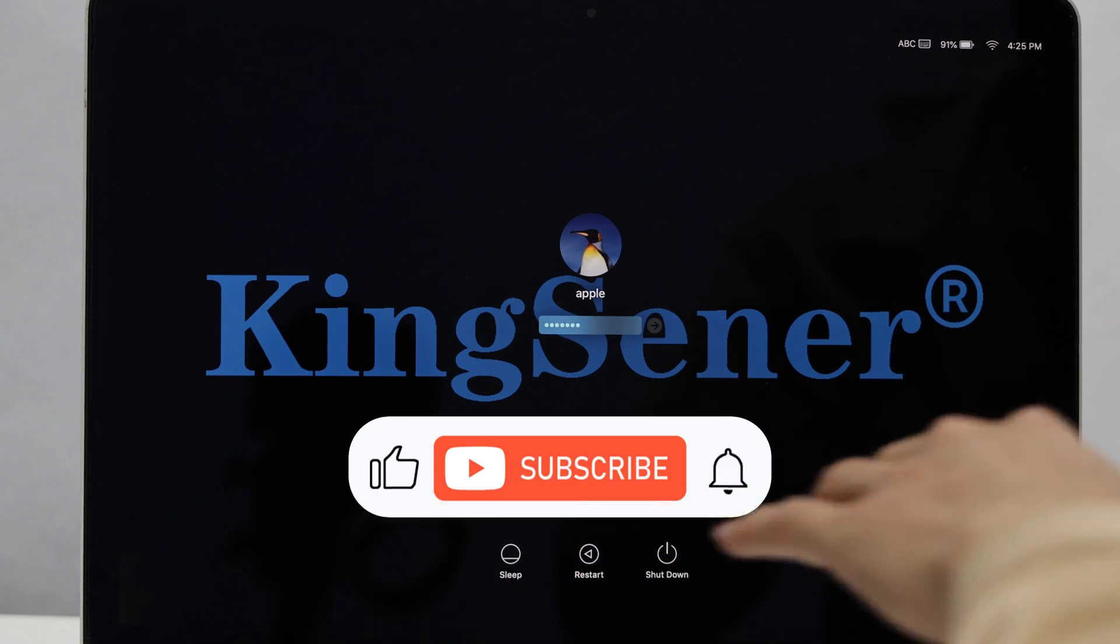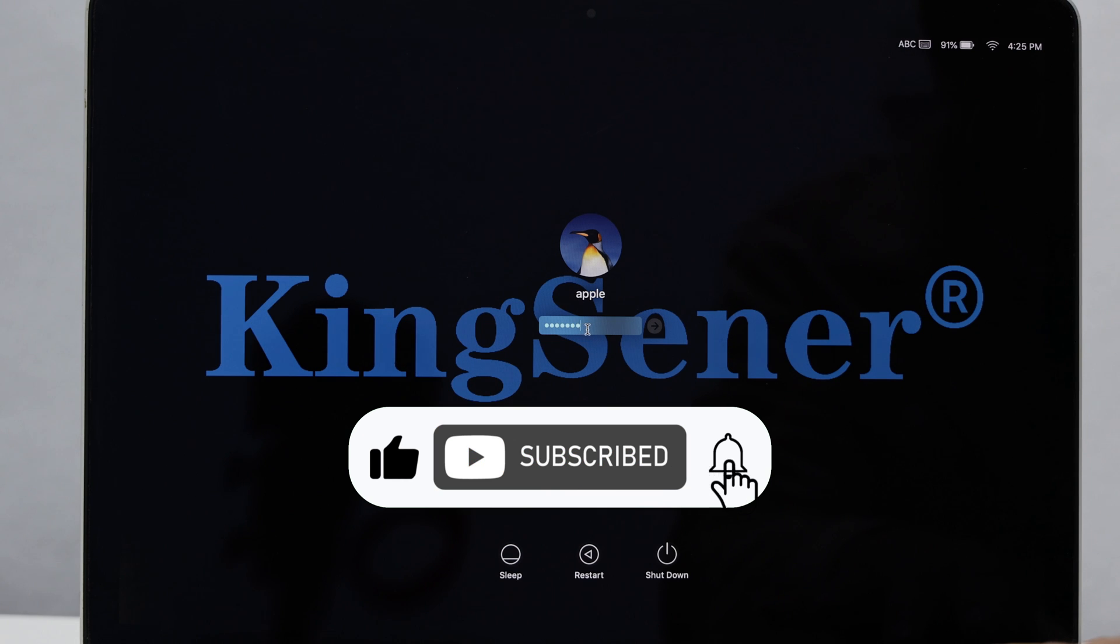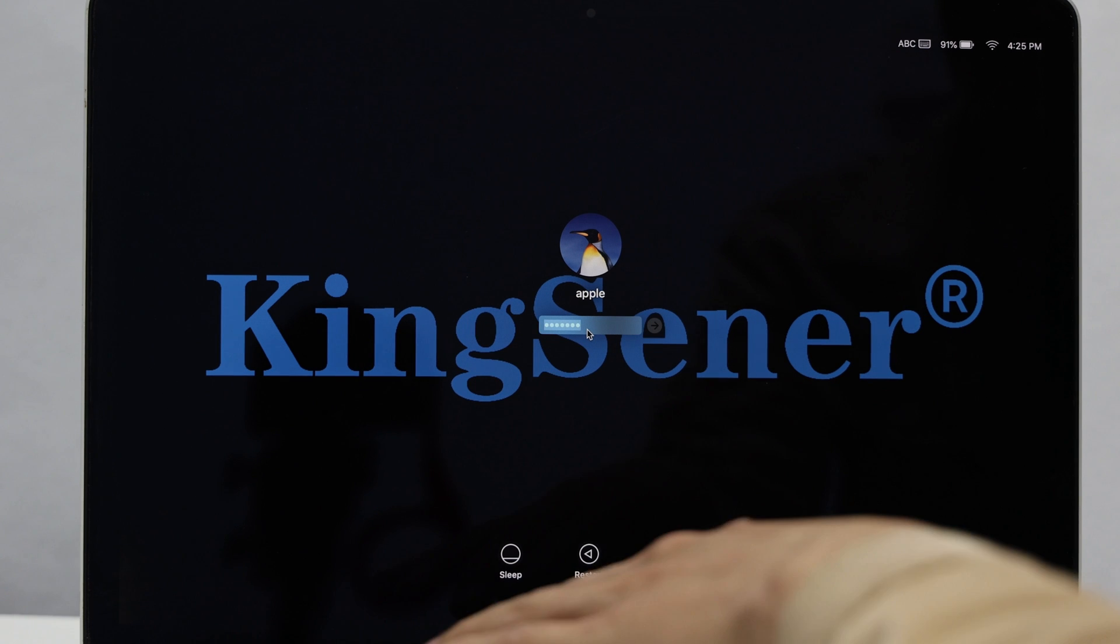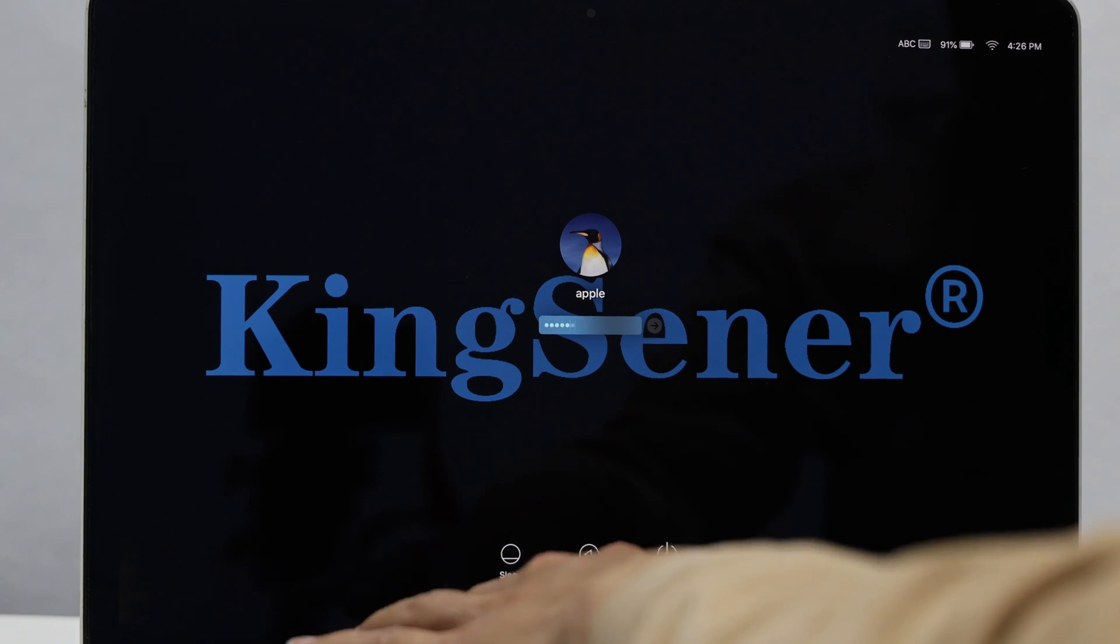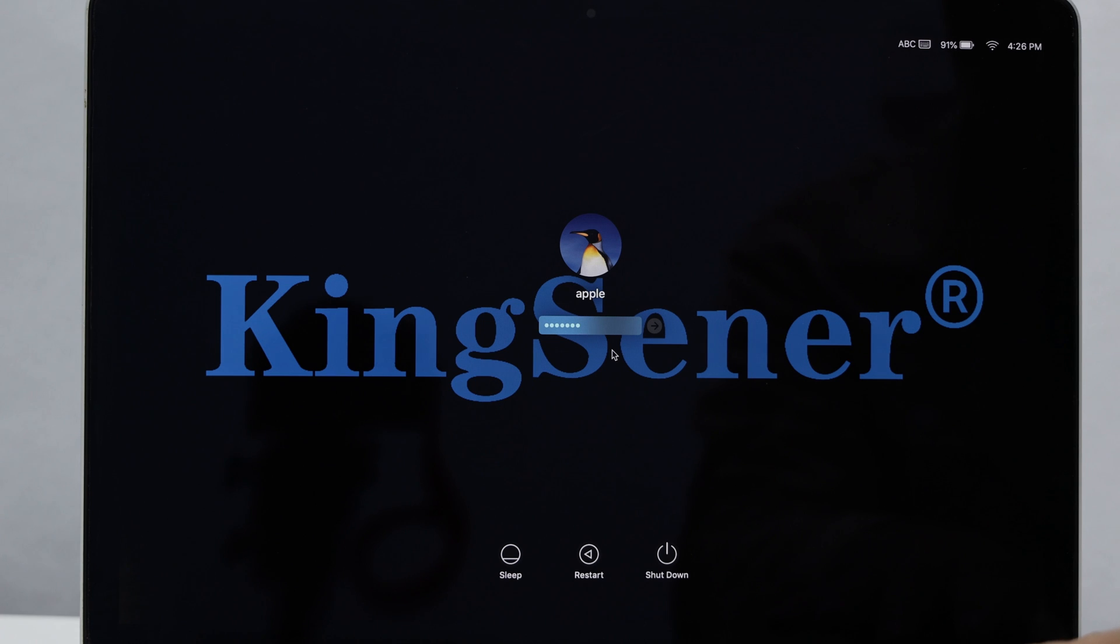The process is pretty simple and works on all Macs. As you can see, I deliberately forgot the login password for this MacBook, because that's what I needed.